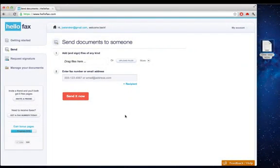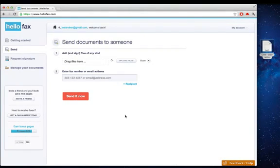Hi, this is Joel with HelloFax, and today I'm going to show you how to send a fax in less than 60 seconds.